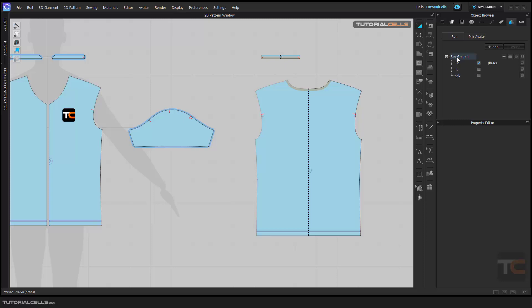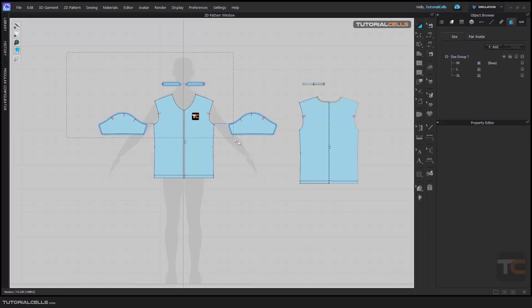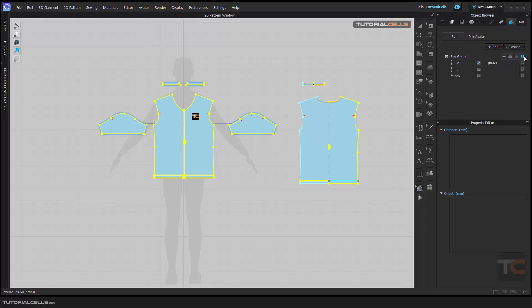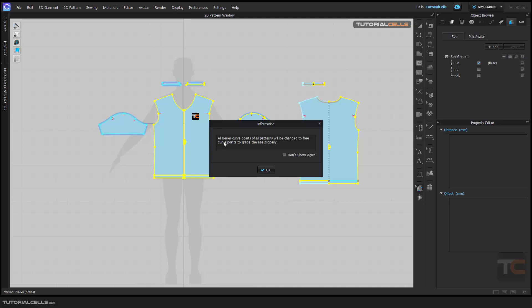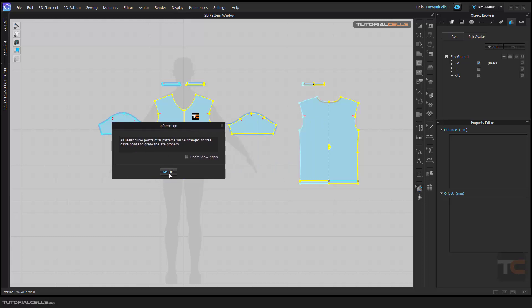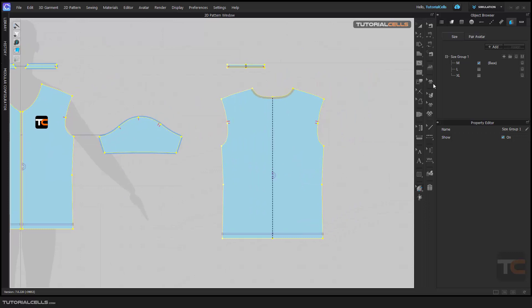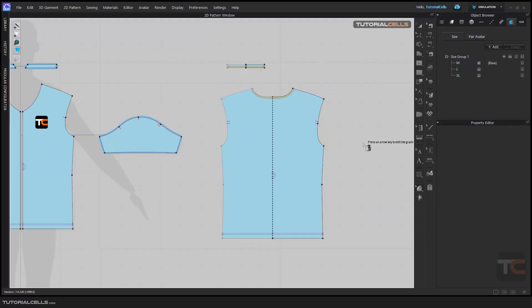We have to assign this group to all the patterns we want. First, select the Edit Grading tool, then click and drag to select all of them. Here we assign to the selected patterns. As you can see, it tells you all the Bezier curves of the pattern will be changed to grade the sizes properly. Everything is ready — nothing changed visually, we just assigned the group.